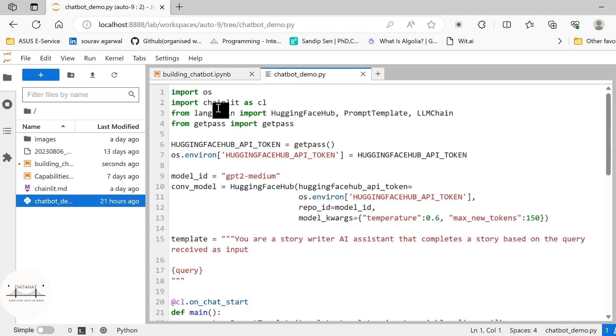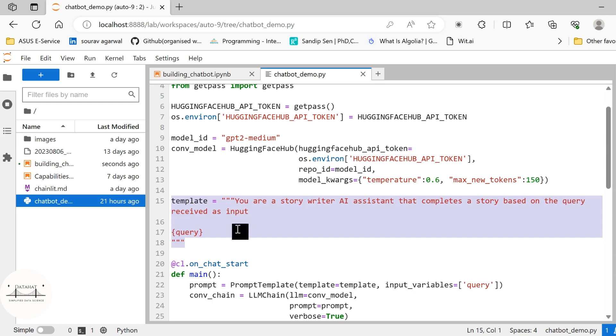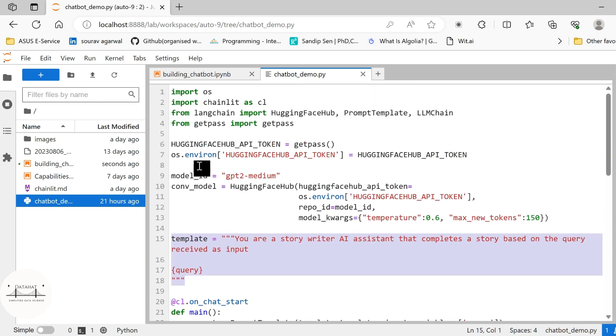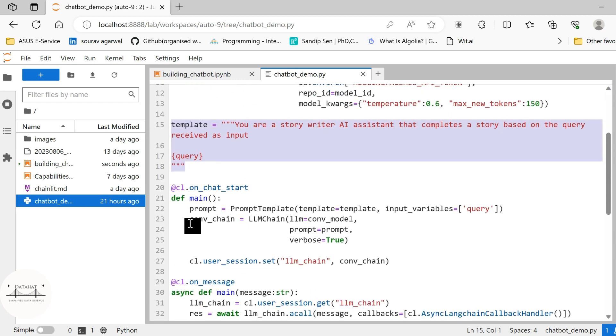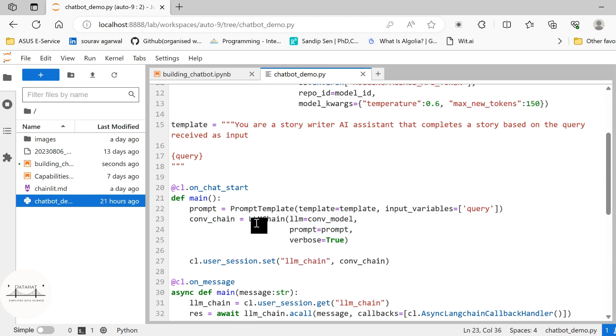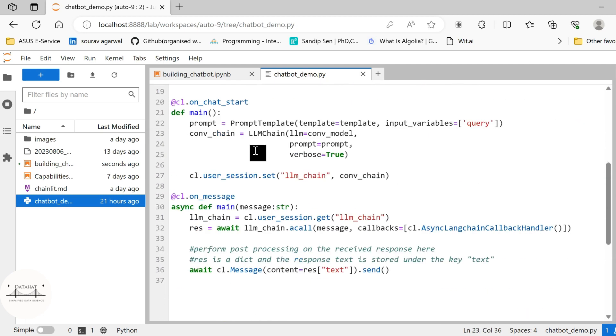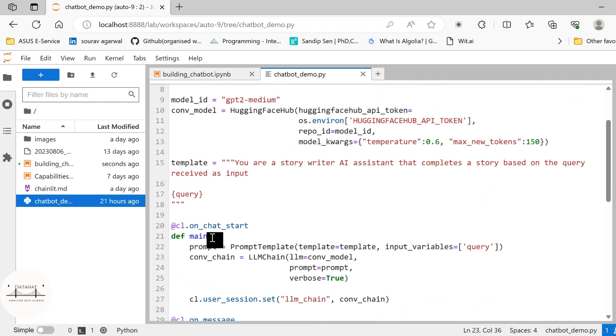Now you see in this particular chatbot application that we developed here, what we are providing, we are providing the model ID, the conversational model, just as we created previously, we provide the template. All the things remain the same. We will create a conversational chain. Under LLM chain, we provide the conversational model, the prompt and the verbose. What differs here is how we use Chainlit for the purpose.